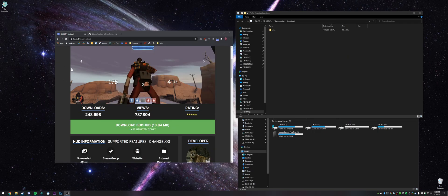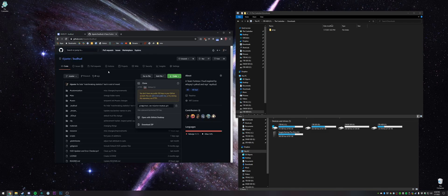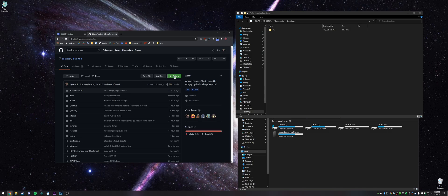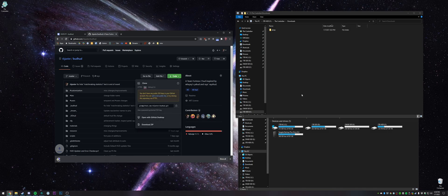You can download Budhud either from hudstf or what I prefer is the github. To download it from here, you just go to code, download zip.